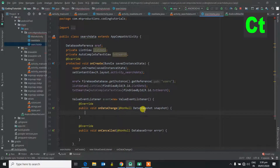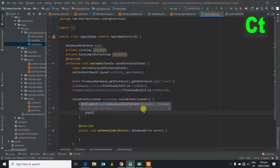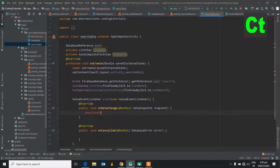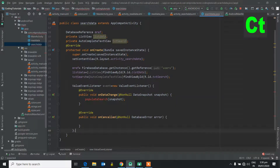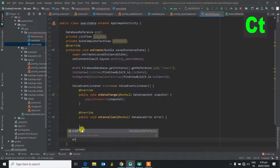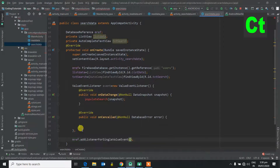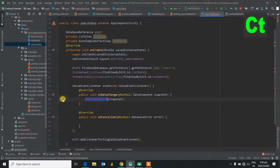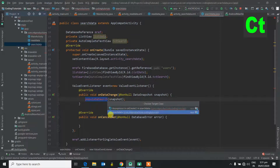These are all fields we have initialized. Let's make a ValueEventListener. Let's call the data change event, which is populateSearch. Let's pass our snapshot and close it here. Then we assign mref to addListenerForSingleValueEvent. Let's create this method.